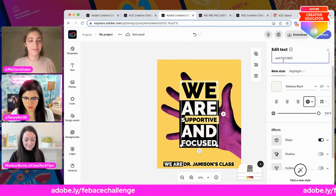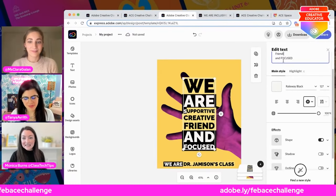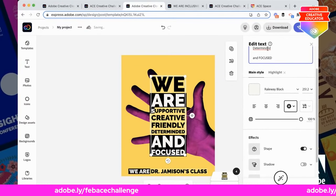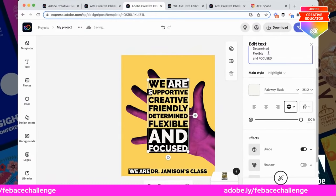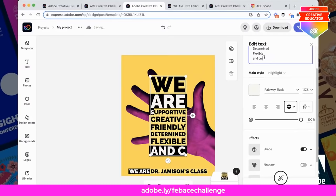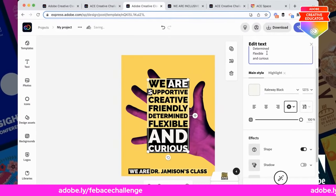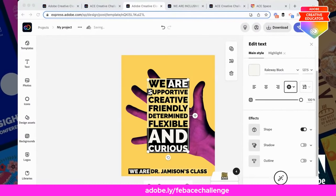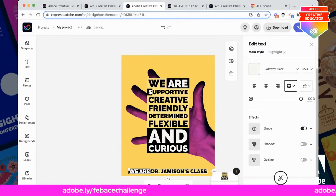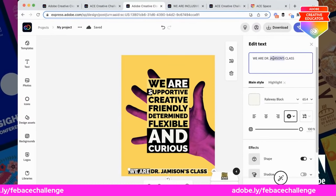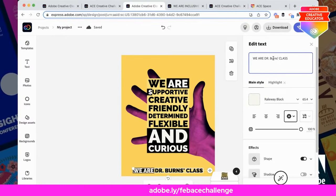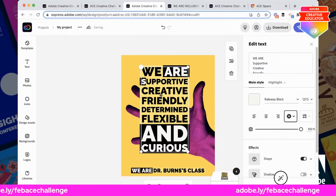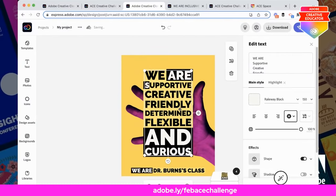I'm going to type in: supportive, creative, friendly, determined, flexible — that's one that's also important to me, ready to be adaptable in different moments. And although I love 'focus,' I think the one I'm going to end on right here is 'curious.' Those are my go-to words as I'm getting ready to pull all these pieces together. Down here at the bottom where it says 'we are,' I'm going to replace Jameson's with Burns here — leave the doctor in there too. As you can see, I've got a lot of opportunities to make this my own, to move things around and build off of this really great template.